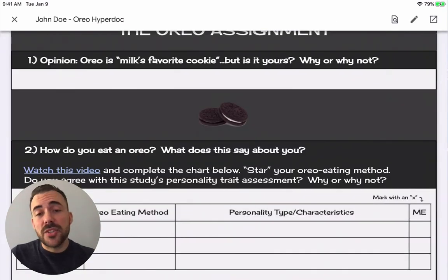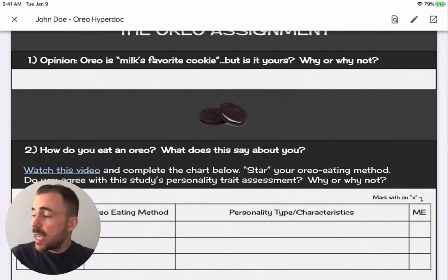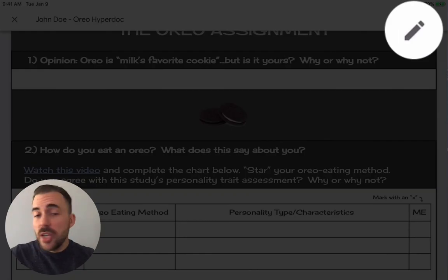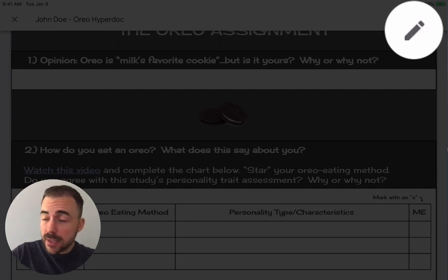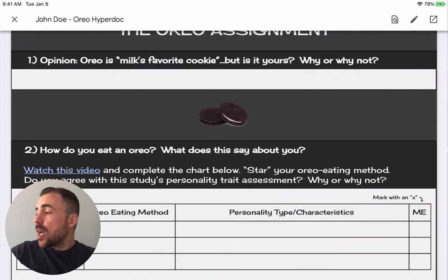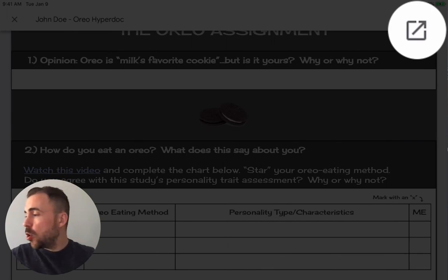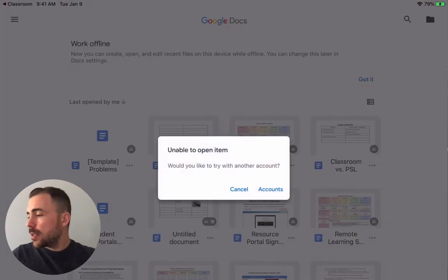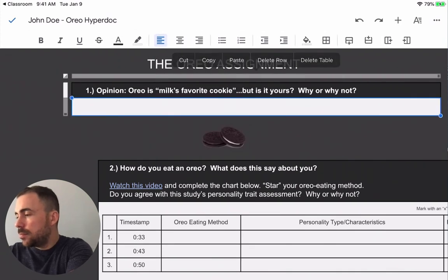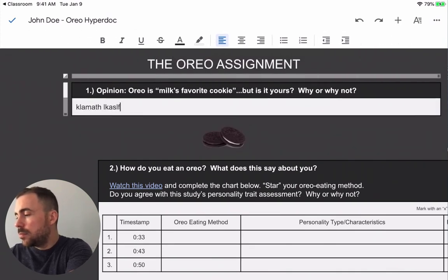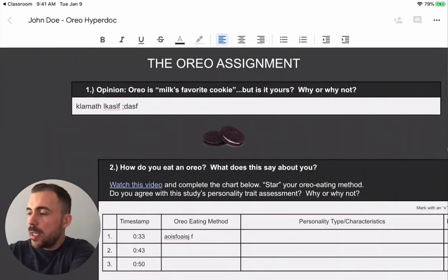As a student, there are two options: on the iPad you can use the edit pencil to write over the assignment, which works really well for PDFs or Google Docs, or you can open it up in Google Docs in order to type into it. I'll open it up in Google Docs and now I can edit the document.